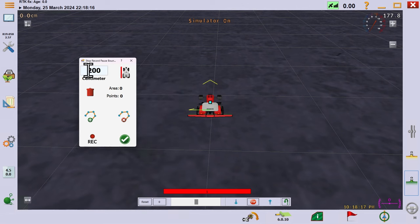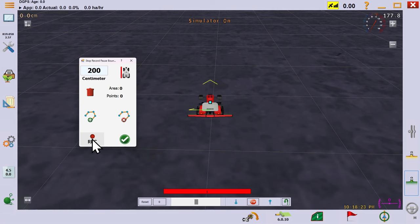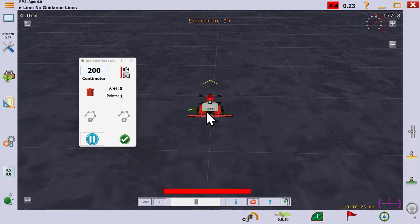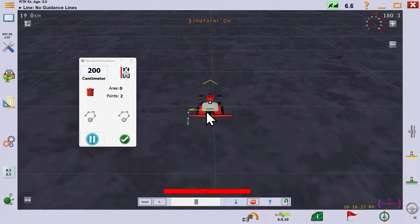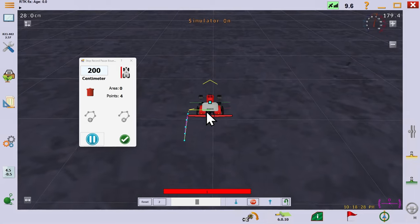You'll notice that the width is half that of your implement, in this case our 4 meter cultivator. You can override that if you wish. Then simply press the record button. You will see the points being recorded.